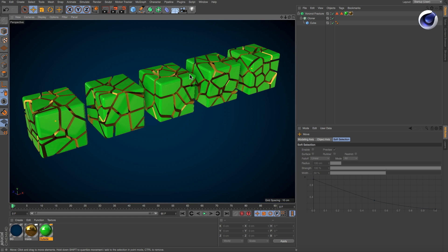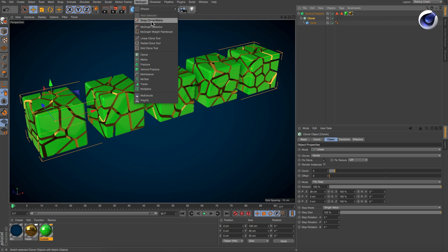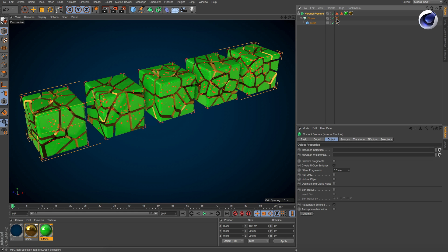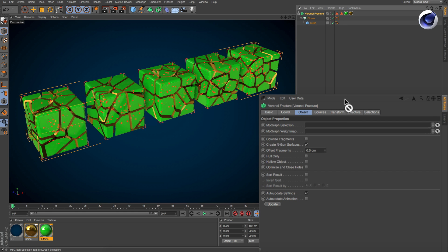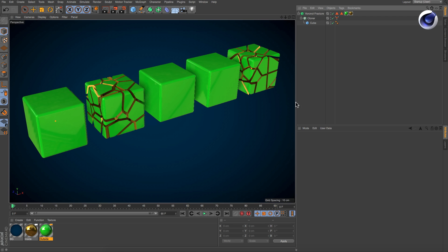There are two easy ways to restrict fracturing to specific clones. The first way is to create a MoGraph selection and assign it to the Voronoi Fracture object. Now only selected clones get fractured.